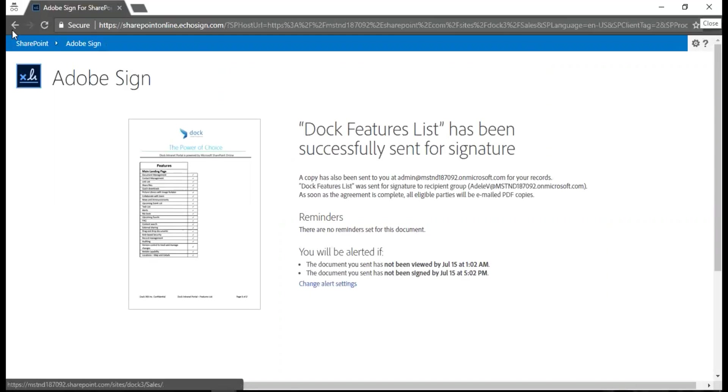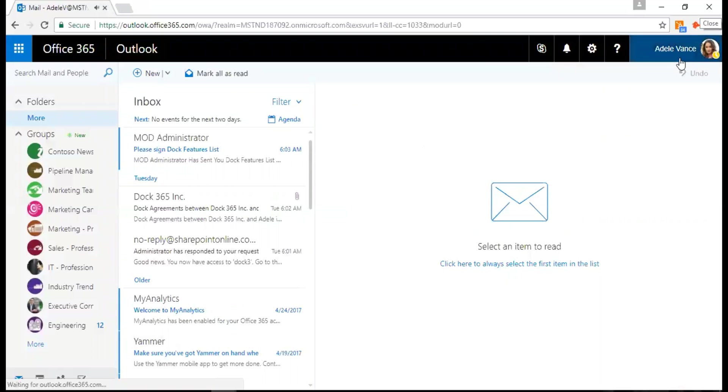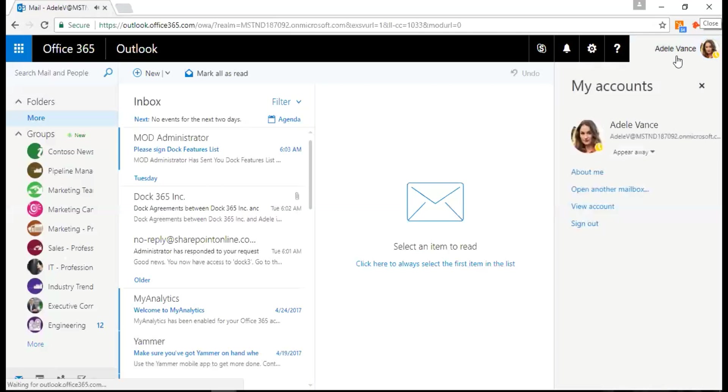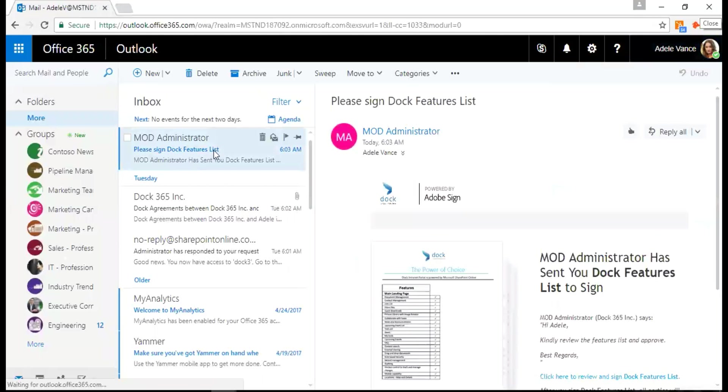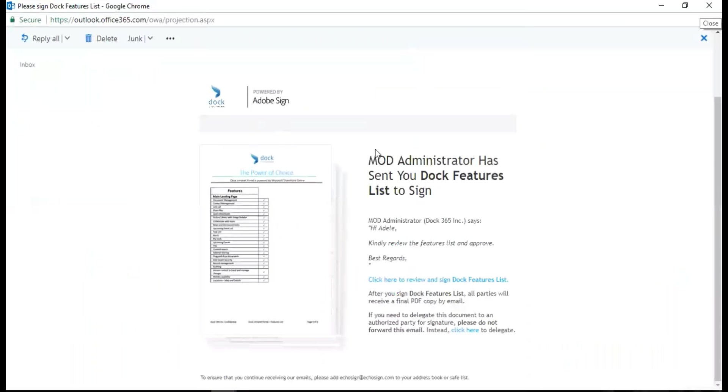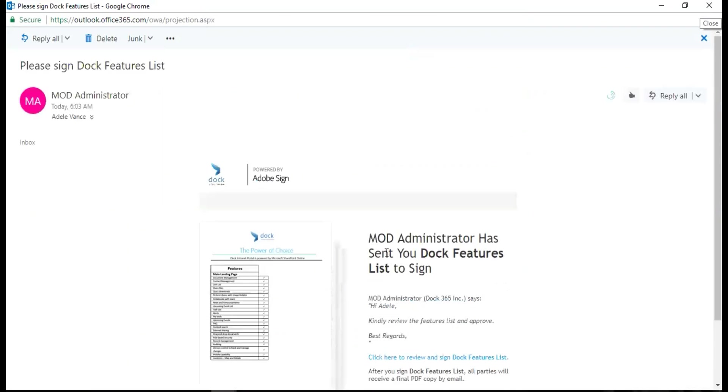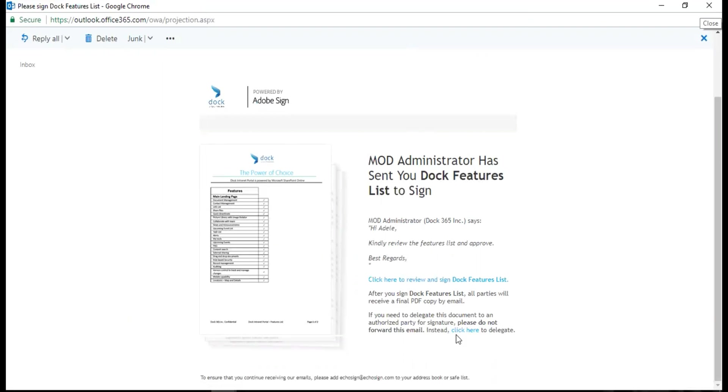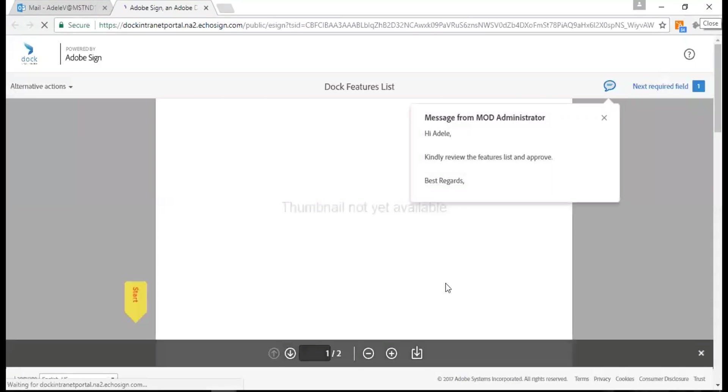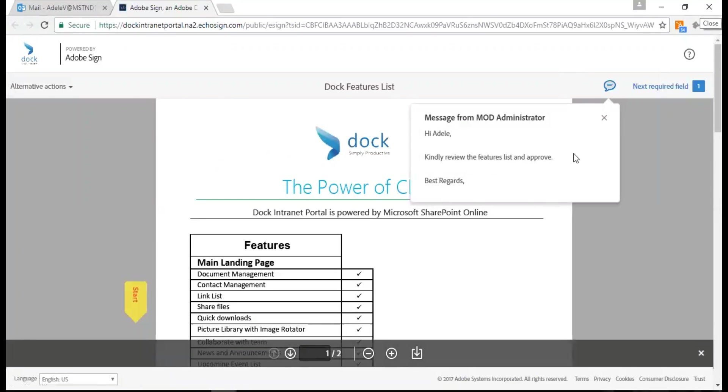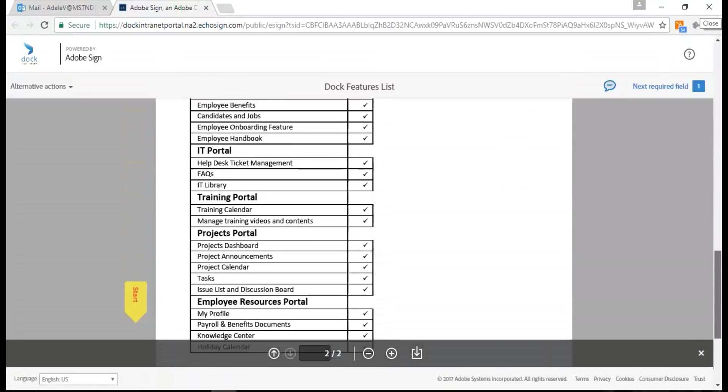I'm just going to wait for it. Going back to my mail, let's say this is Adele. Adele has received an email saying that I have sent the Dock Features List to sign. This is the message that comes in here and then I have a link to click. Now if you want to delegate this document to an authorized party for signature, you need to click on this link instead of forwarding to someone - that's not going to work at all. What I'm going to do is click to review the document. I get my message and next I need to go and review the features list.